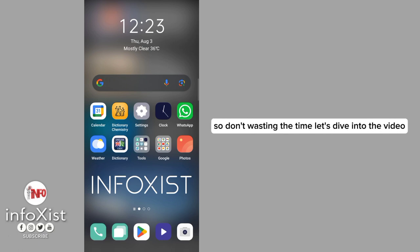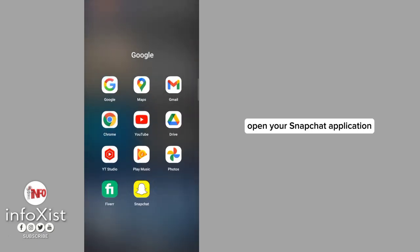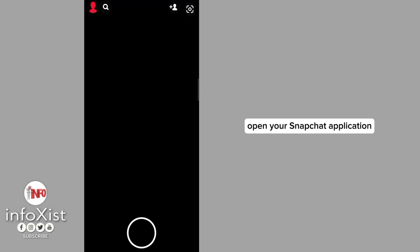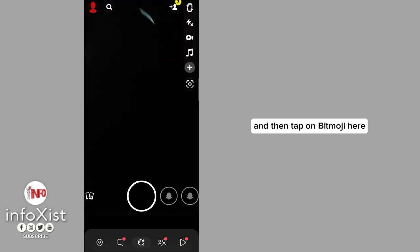So without wasting time, let's dive into the video. Open your Snapchat application and then tap on Bitmoji here.